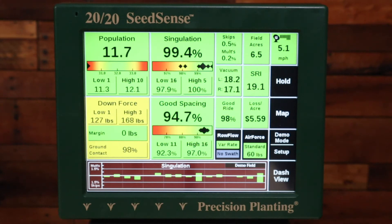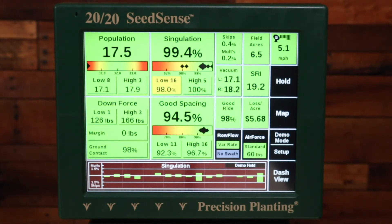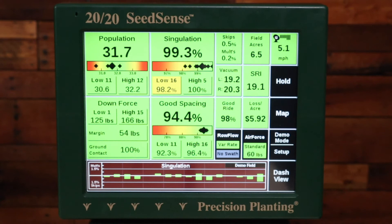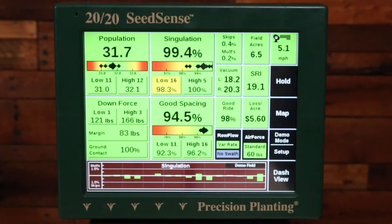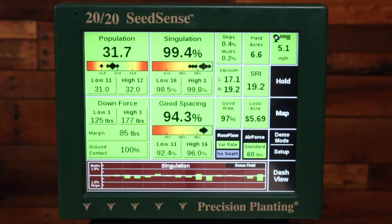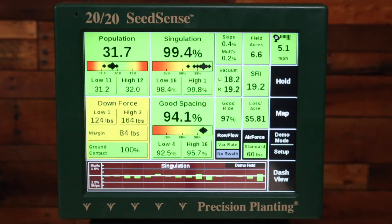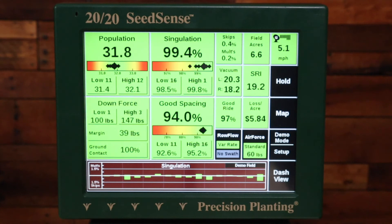The second thing is that you want to make sure that your seed spacing is less than two and a half inches — that's about 80,000 on a 30-inch row, 125,000 on a 20-inch row, or 167,000 on a 15-inch row.